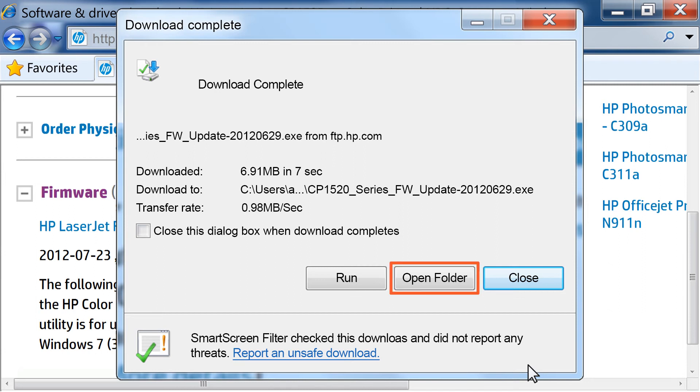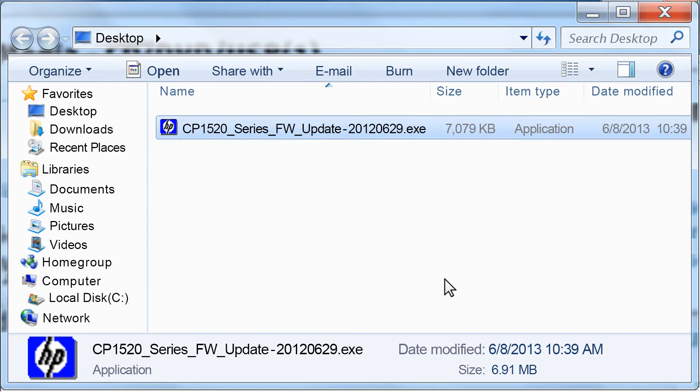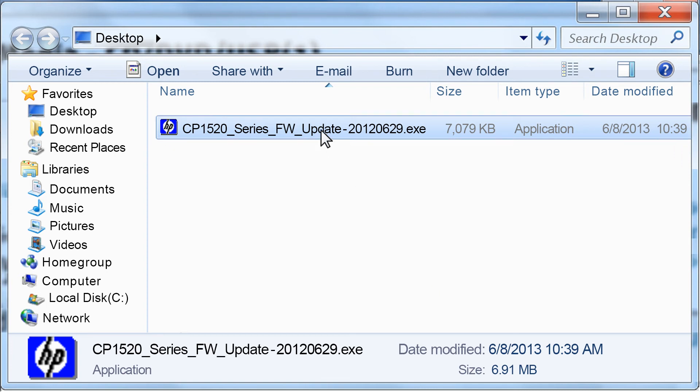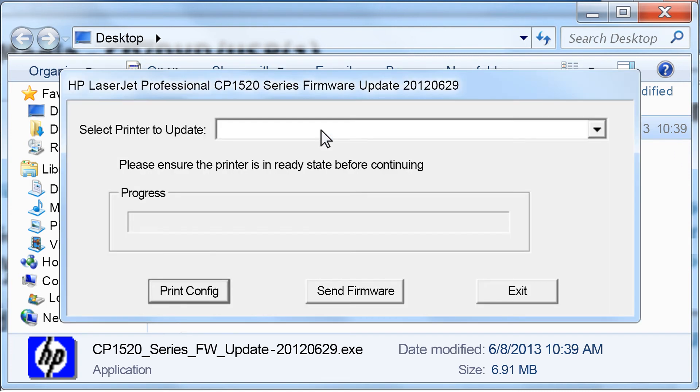To find the file you just downloaded, click the Open Folder button if you use Internet Explorer. If you used a different web browser, you will need to browse to the folder or location where you saved the file. Double-click the file to launch the HP Firmware Update Utility.